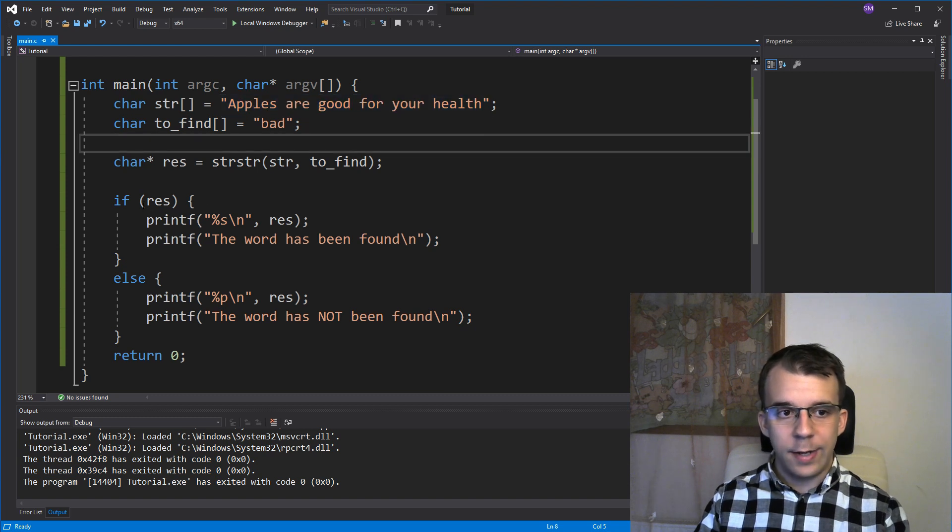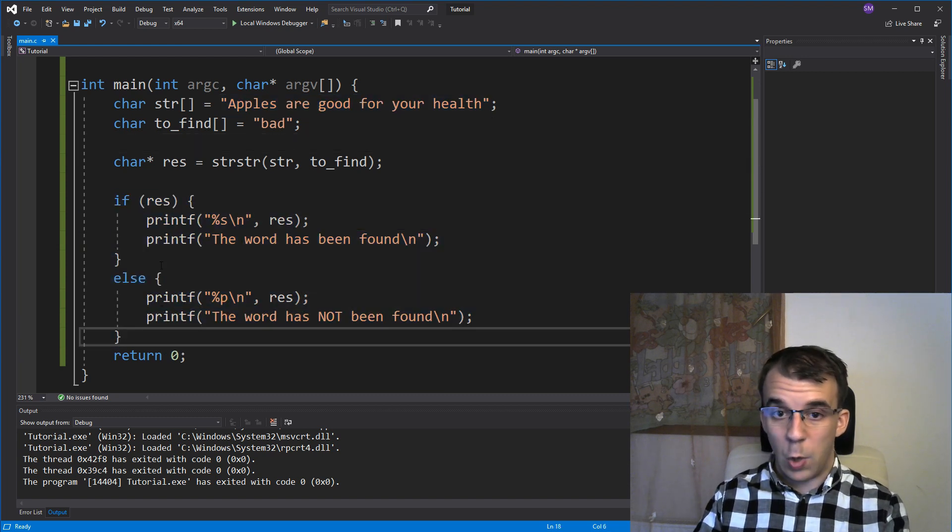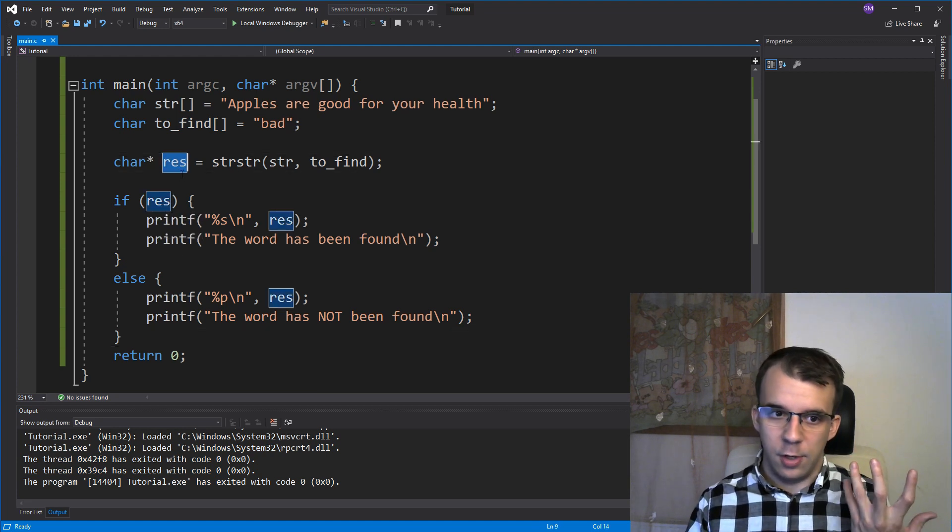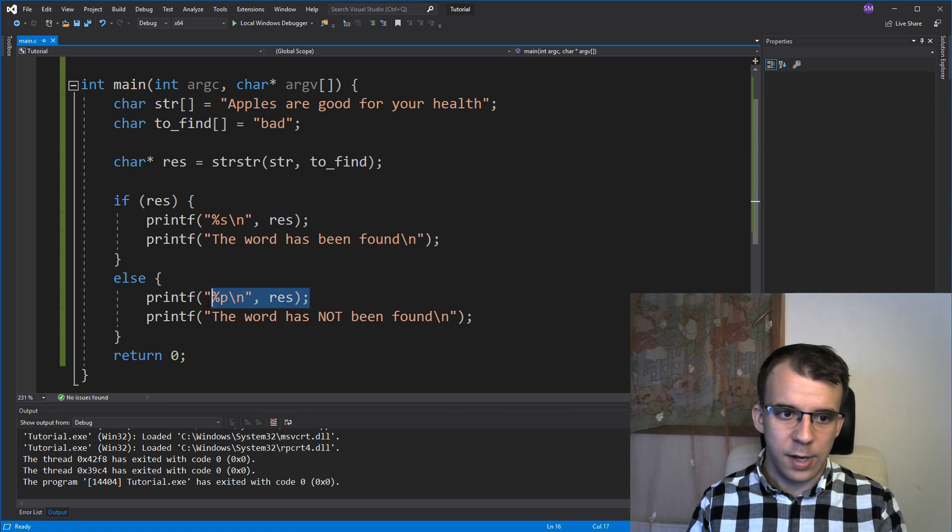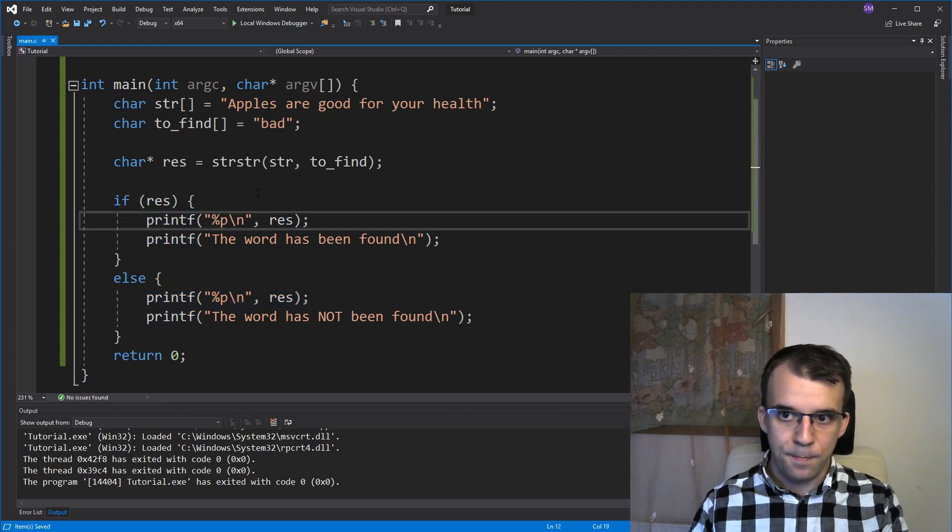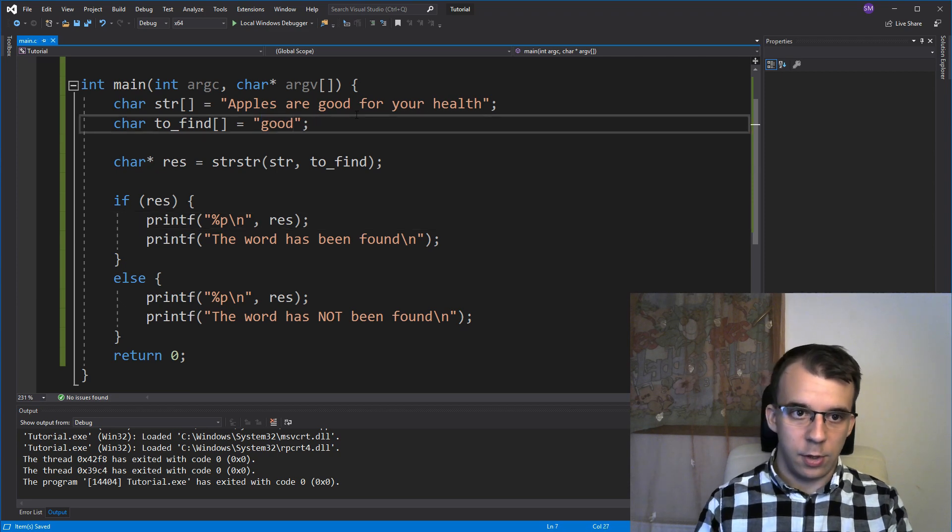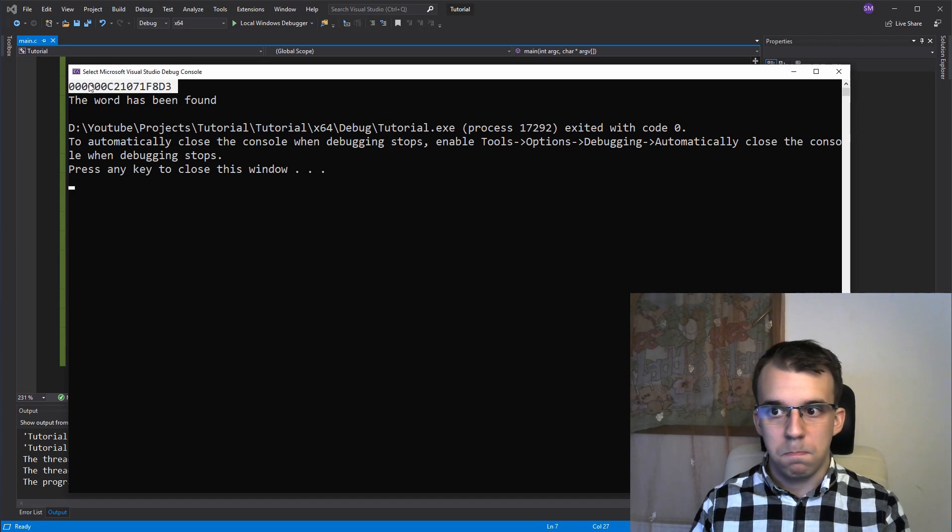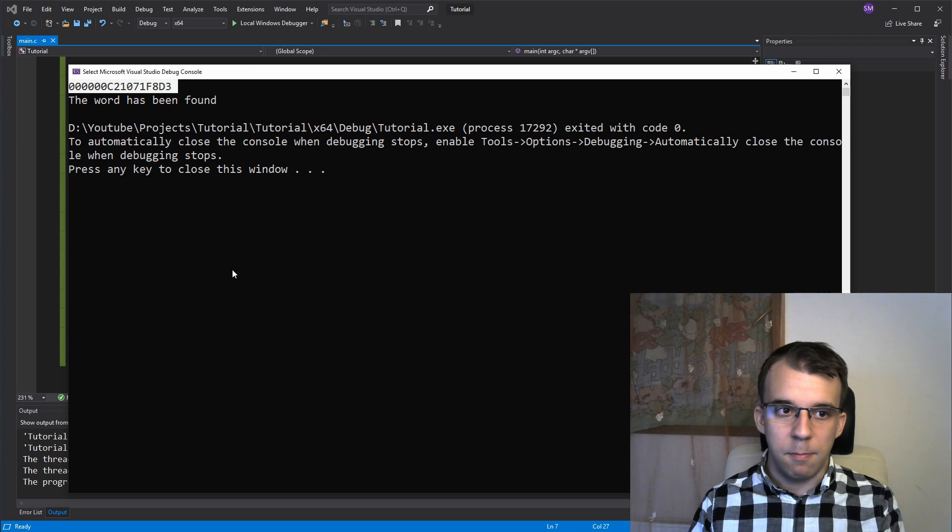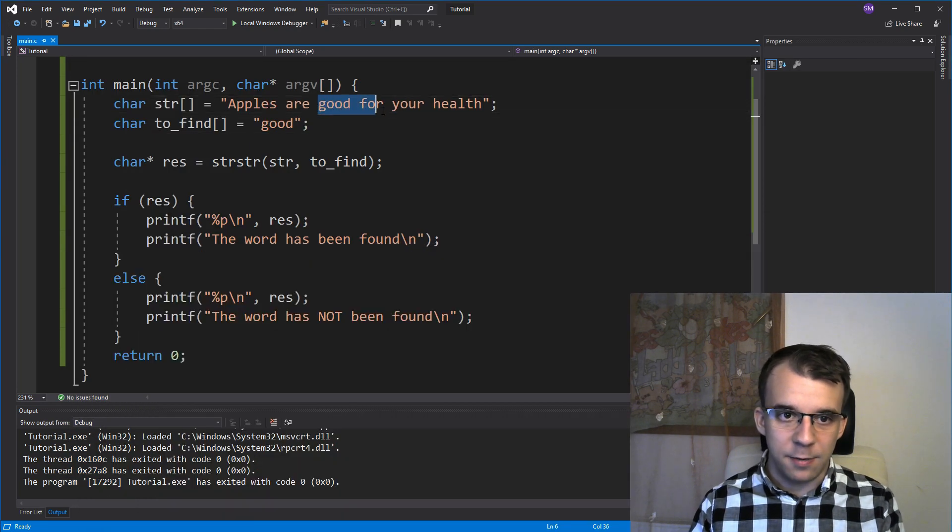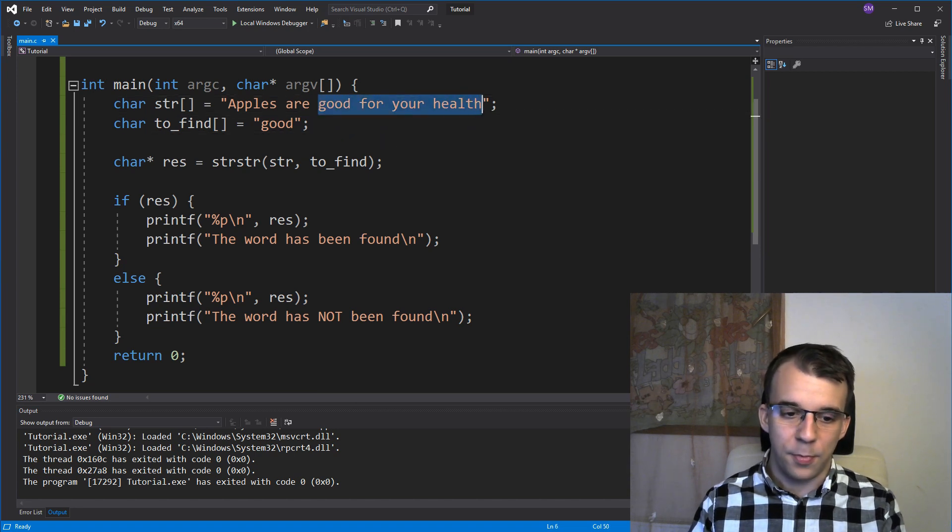And this is why this condition works, because if we have found it, that means that this pointer is not null, it's a value. I can actually prove that to you if I say percent p here instead of percent s. It's going to print the same thing. And if I change this to good, so it's back, I'm going to try to run it. You'll notice that it's a pretty big number there, but that's the address in memory for that, for exactly this place. So for the start of this string, this part of the string itself.